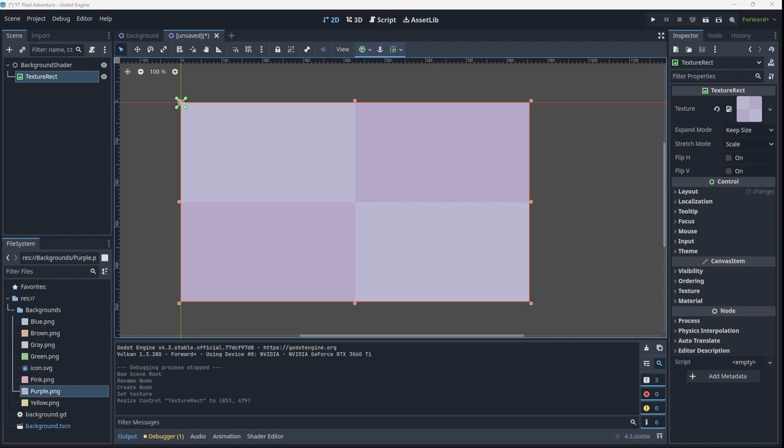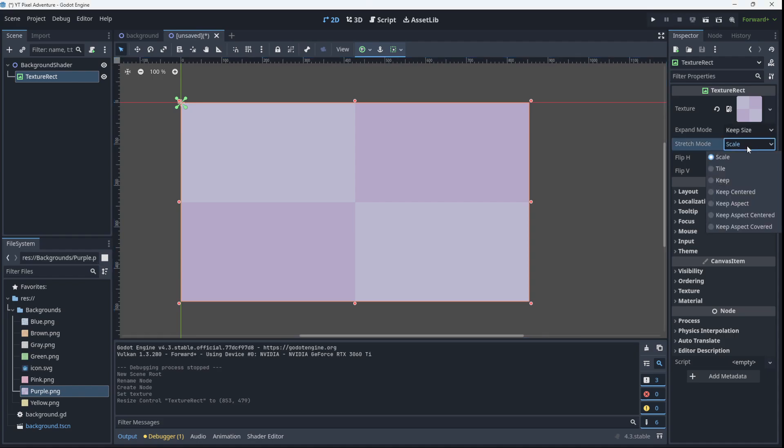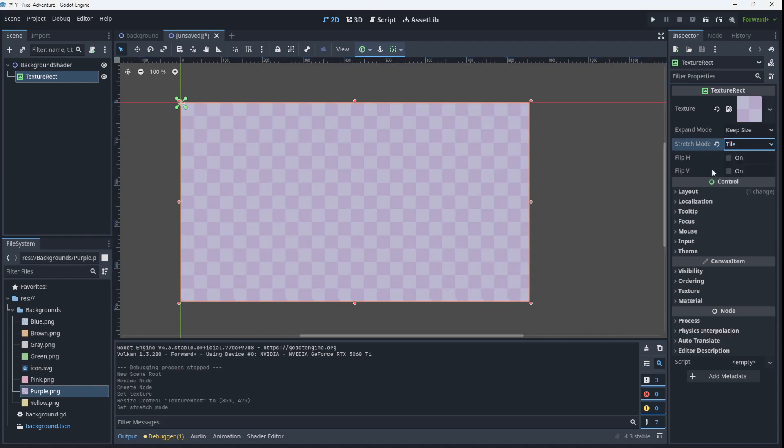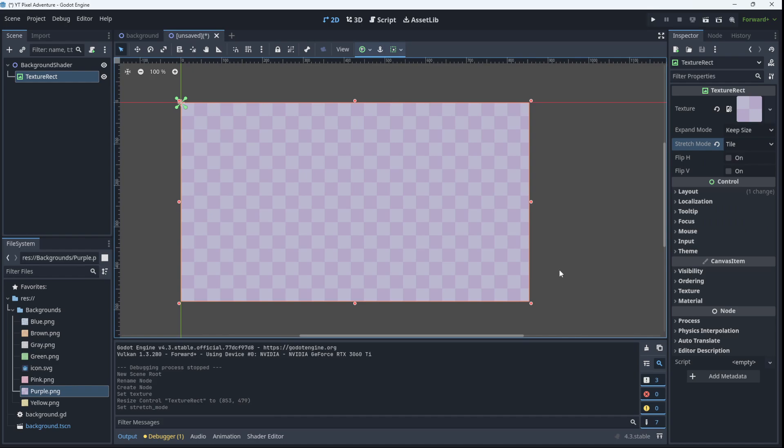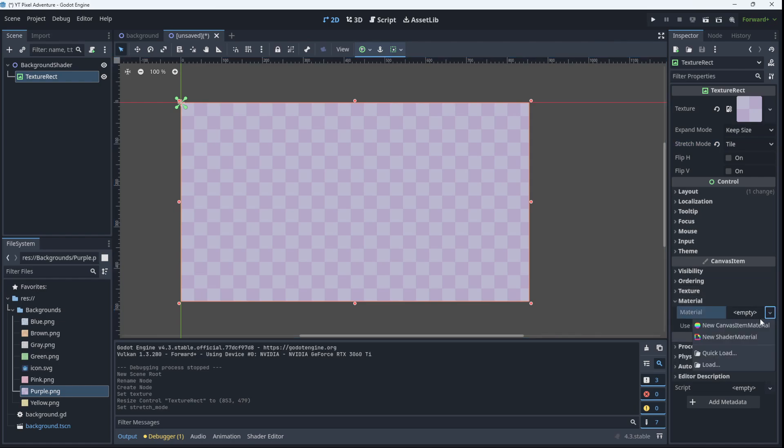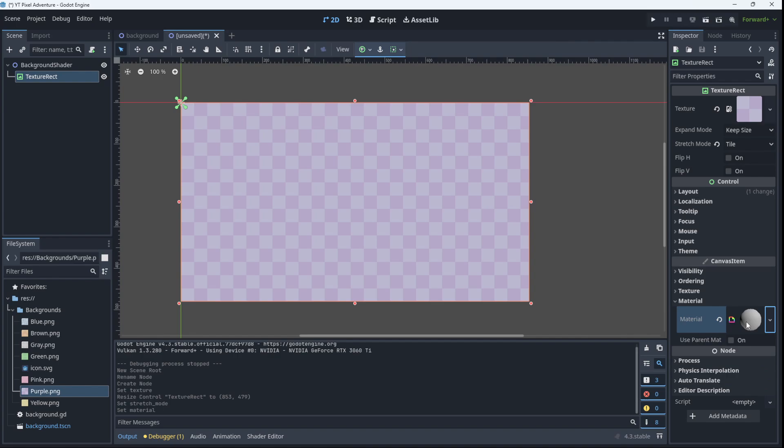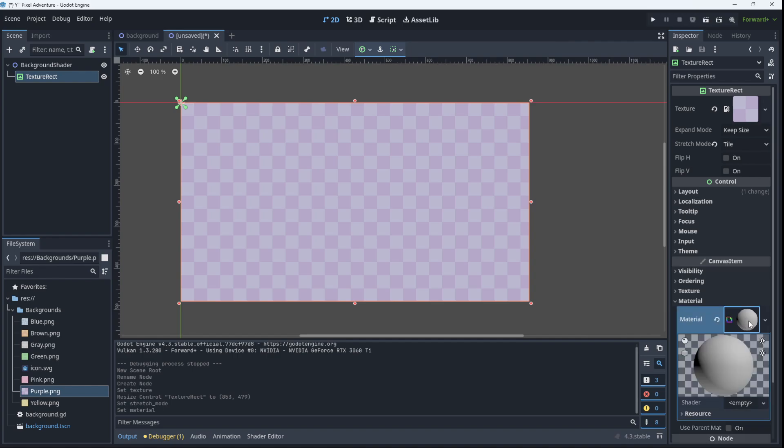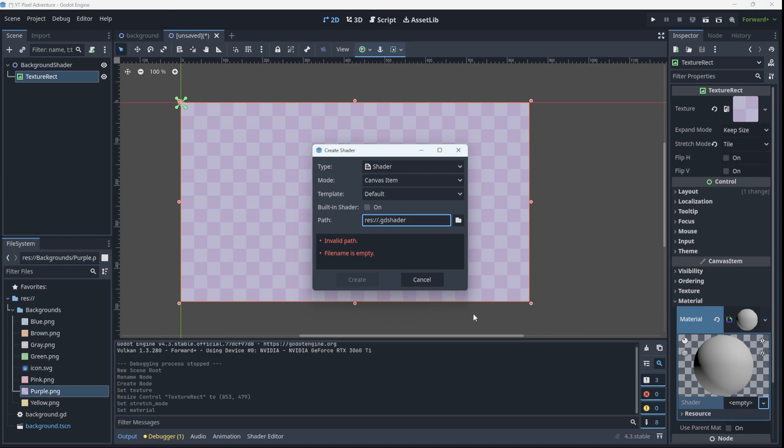So now that we have our scene set up just as before, let's just remember to set this to tile, we are ready to go. So what we need to do now is on the canvas item over here we're going to create a new shader material. So you click here, click on new shader material, click on the shader itself and down here underneath shader we're going to add a new shader.